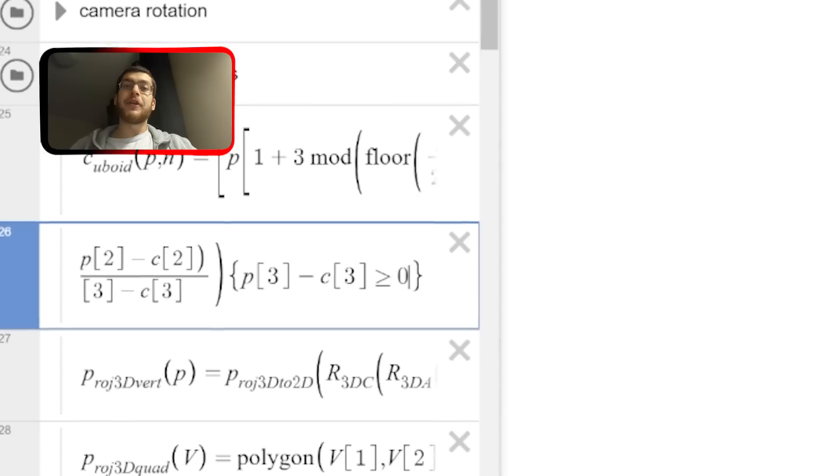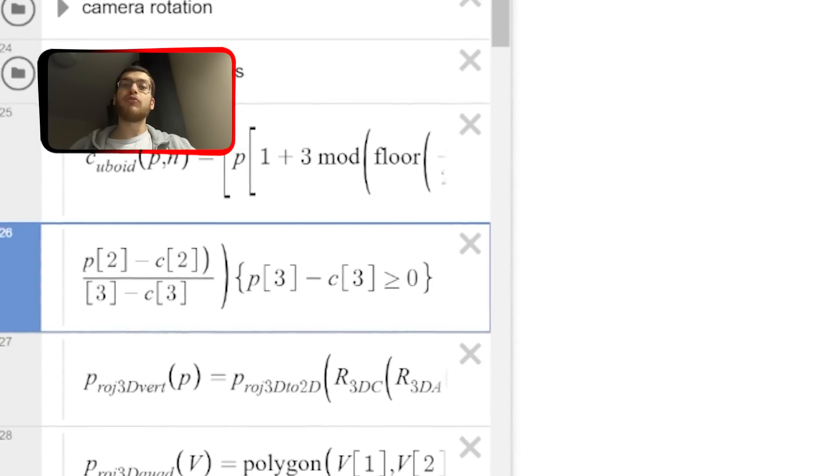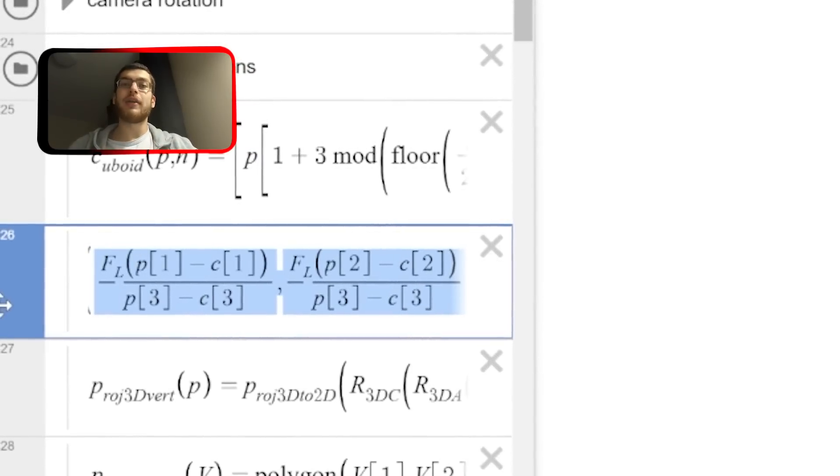The way to fix this is just to add a condition using the curly brackets that the denominator must remain positive, otherwise don't render the point.